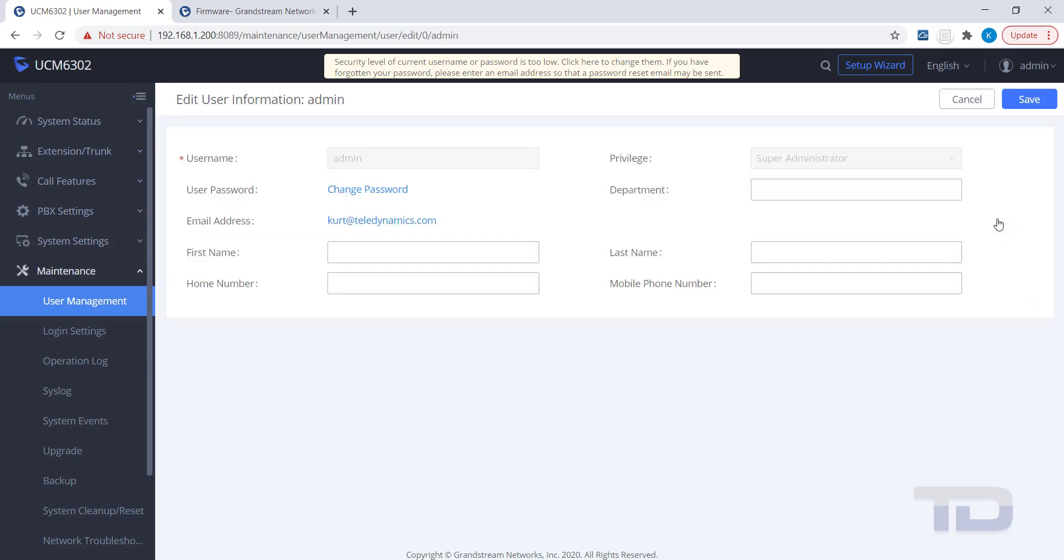Here, you can edit any of the text fields shown, but to edit the email or password for the admin, the blue links shown here will take you to the Login Settings page. So, let's click on Login Settings.